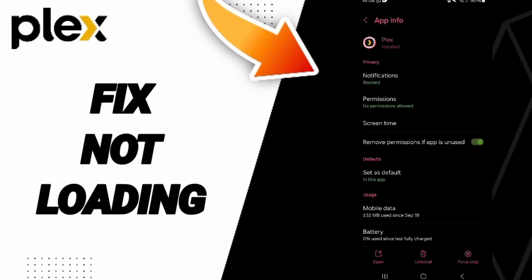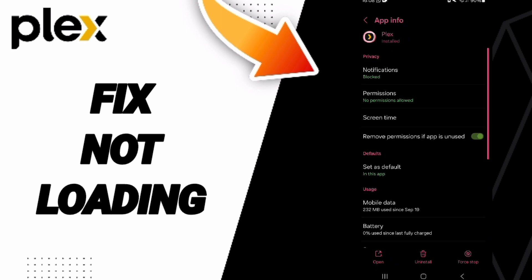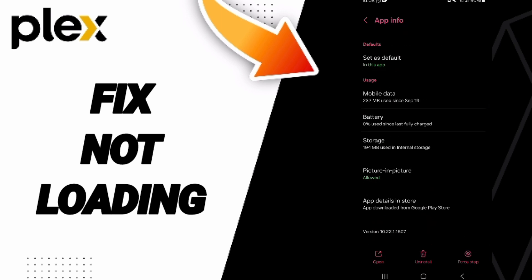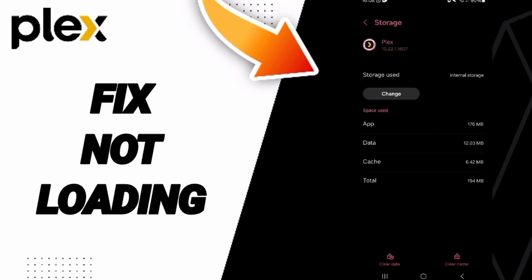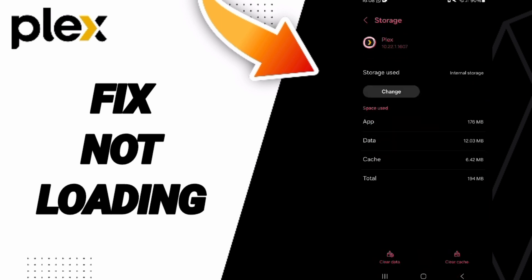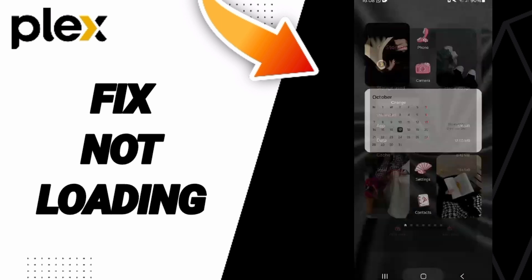Here in the App Info page, you can click on Force Stop and then click Okay. Then you will enter the Storage window where you can click on Clear Cache.